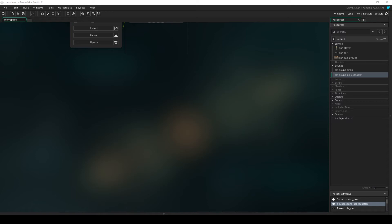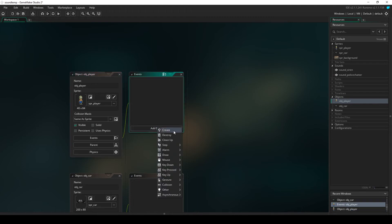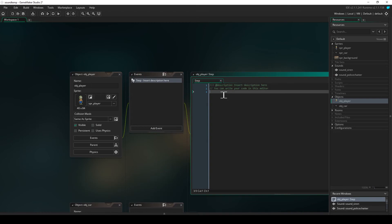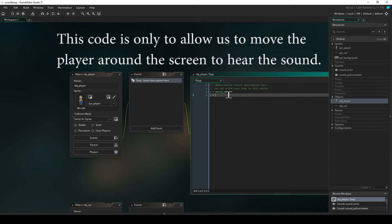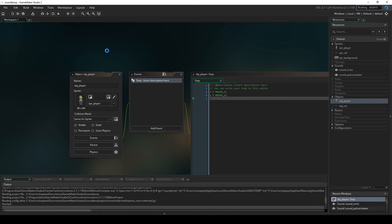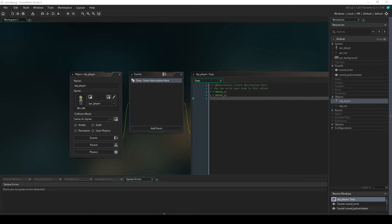In order to set this up so we can really see what's going on, we're going to apply some code to our character. This code really has nothing to do with the sound itself — it's more about letting us see what the sound is doing so we can apply it to our own game. In a step event for the player, I'm going to add code that moves the player based on our mouse position, so we can move around and see what the sound does as we get closer to or further from the car.